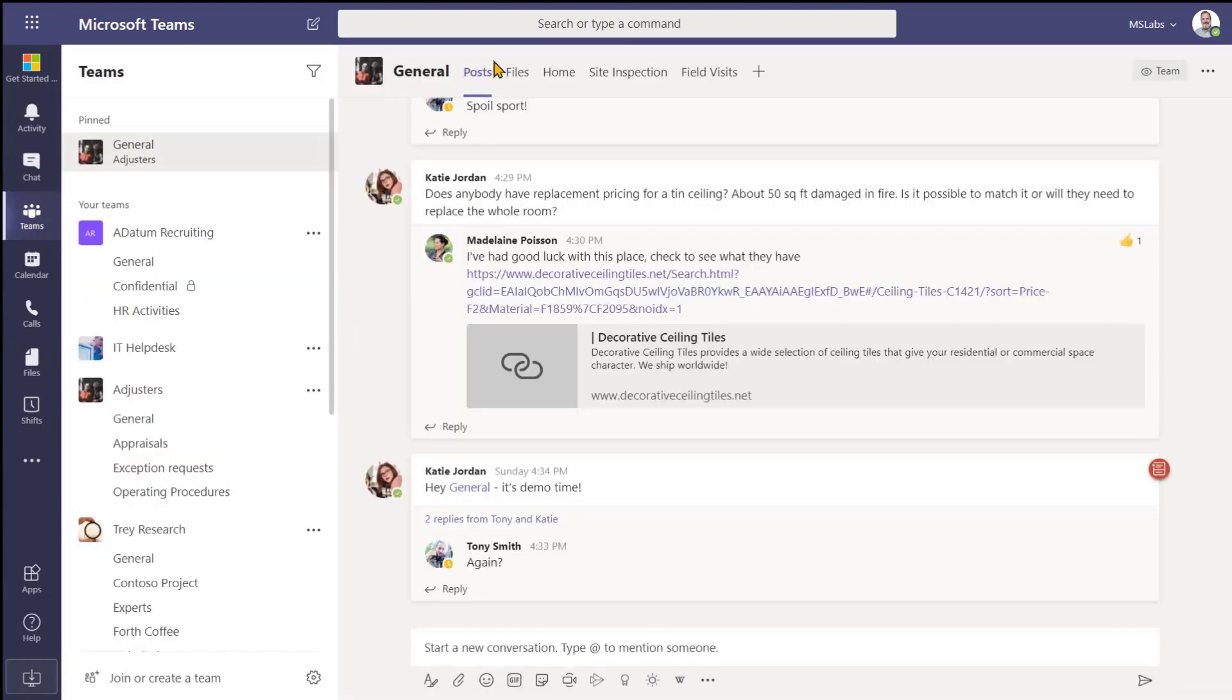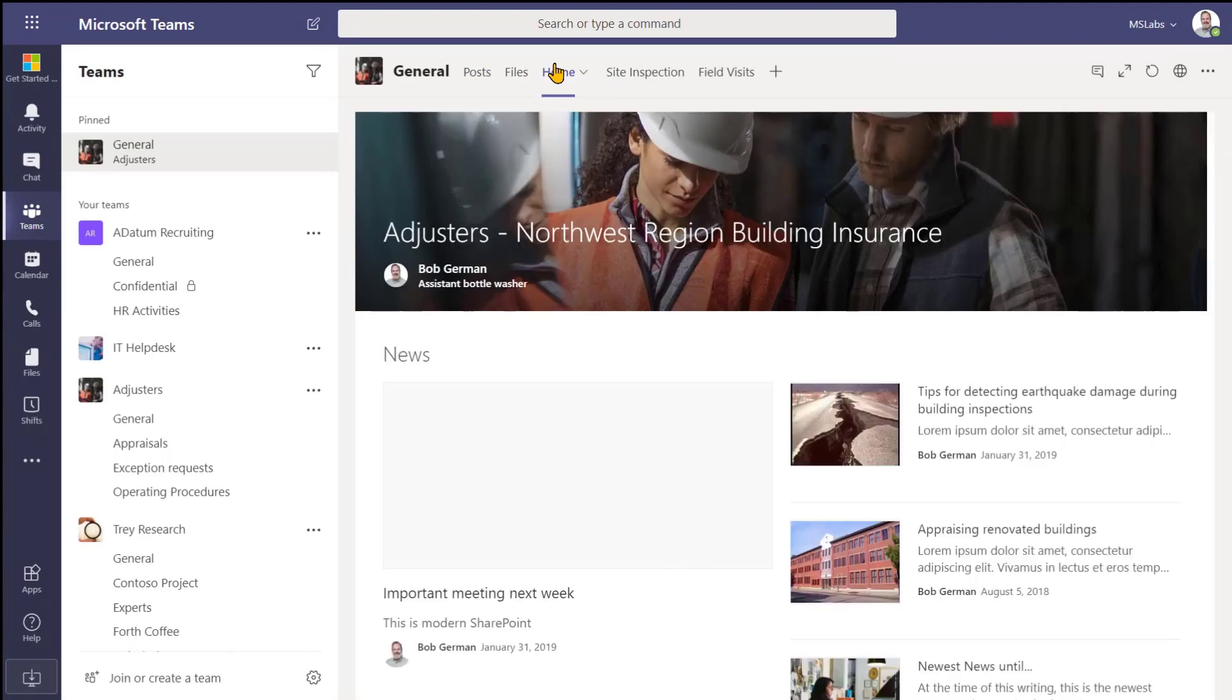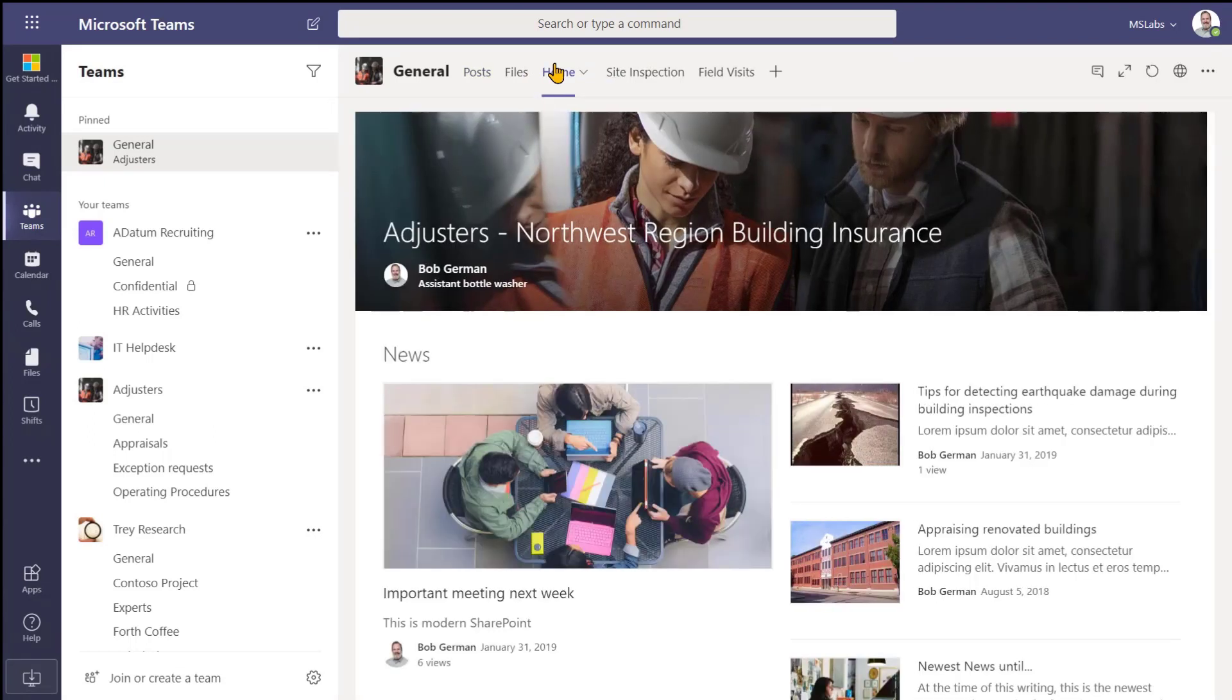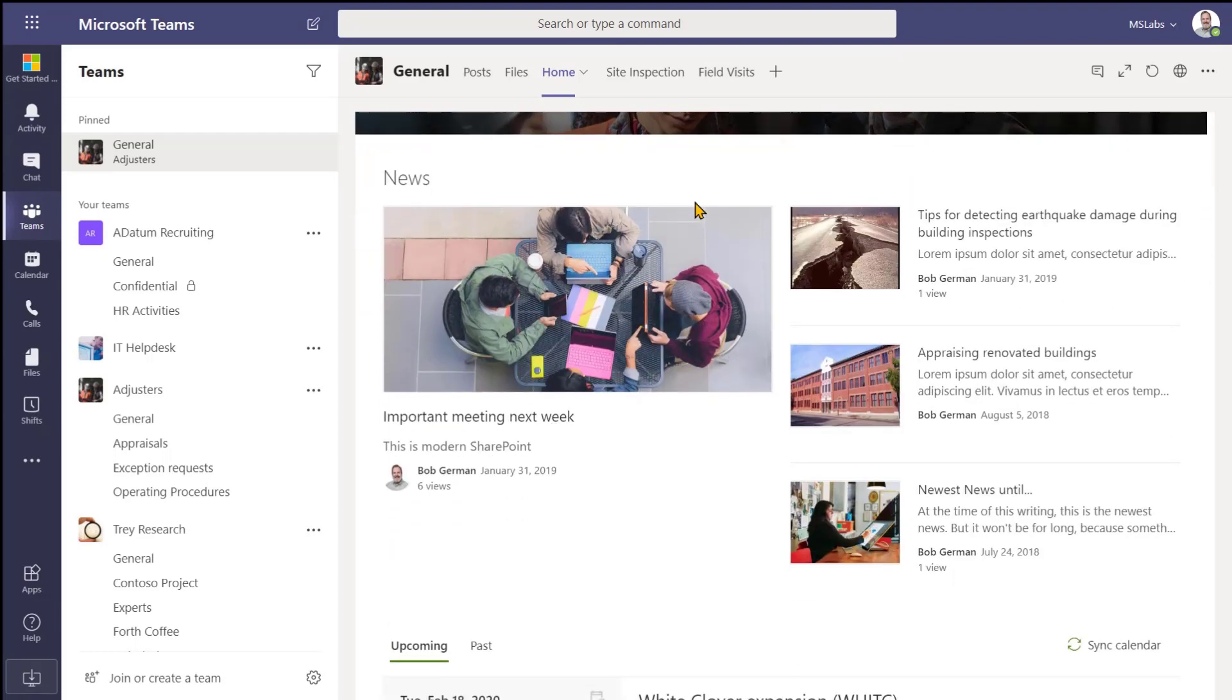Now let's go into the channel being used by our adjusters. You can see that in addition to the conversation and normal files tab, we have a home page, and this is the SharePoint site that they used to use and still do use, where information is published for everyone in the team. It can also be shown as a tab inside of Microsoft Teams, and that actually counts as a Teams app.